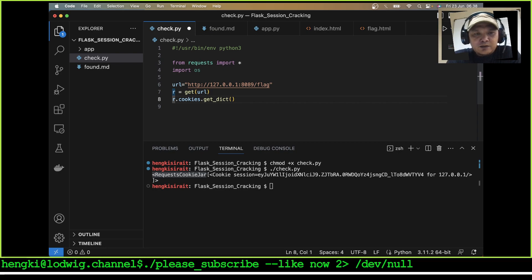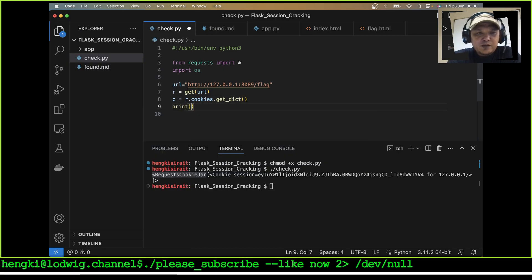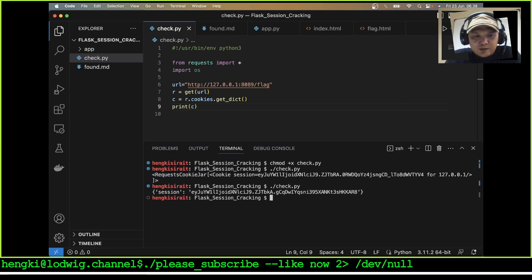Set c equal to cookies and try to print our cookies. We got the session cookie here with the name 'session'.